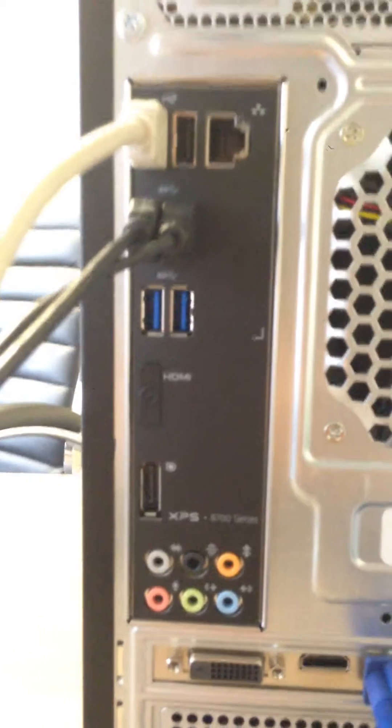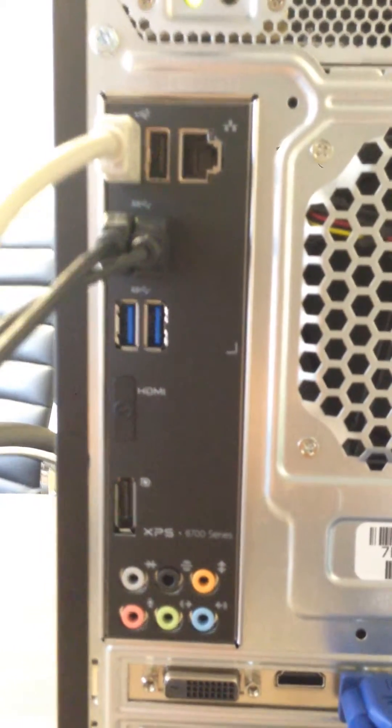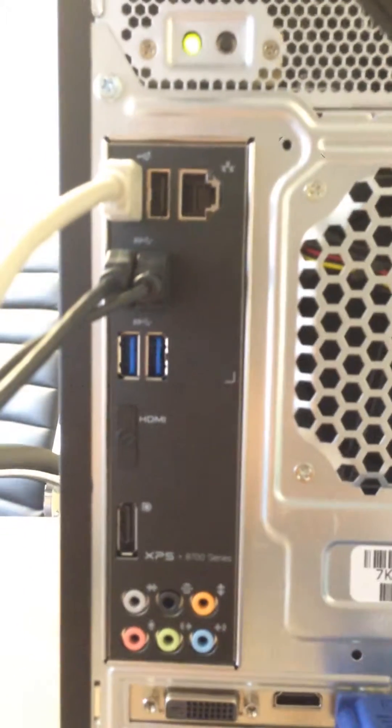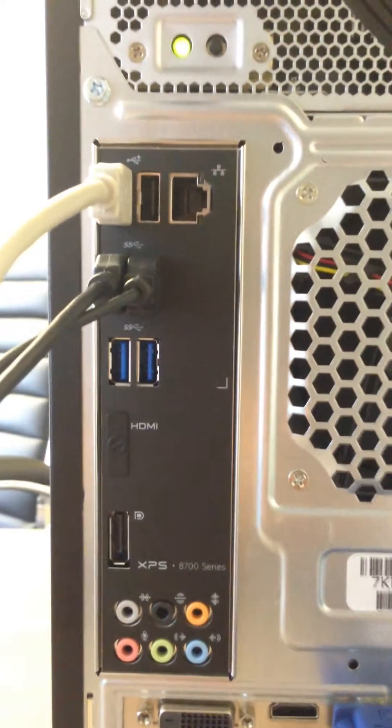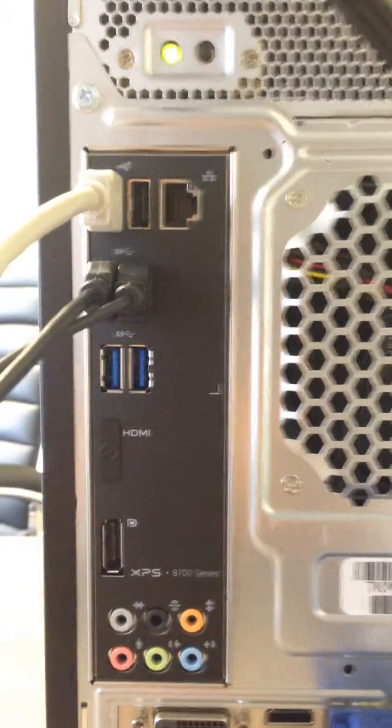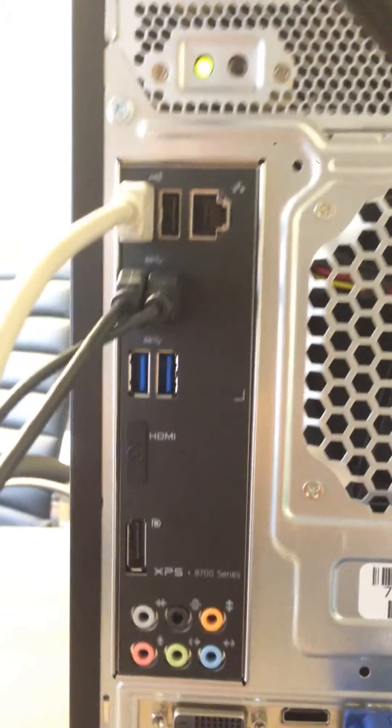Now, most computers nowadays have 3.0 USB ports and 2.0 USB ports. The 3.0 ones are the blue ones which are faster and more advanced, and the 2.0 ones are the black ones.